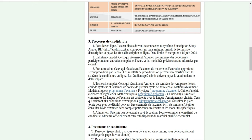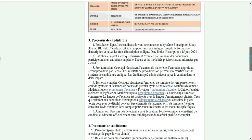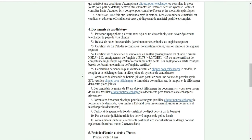Une fois que l'étudiant a payé la caution, l'école examinera le matériel du candidat et admettra officiellement ceux qui disposent du matériel qualifié et complet. Pour les documents : le passeport, si vous avez déjà eu un visa chinois, le relevé de notes du secondaire, version notariée en chinois ou en anglais, et le certificat de fin du secondaire notarié — la notarisation est requise.